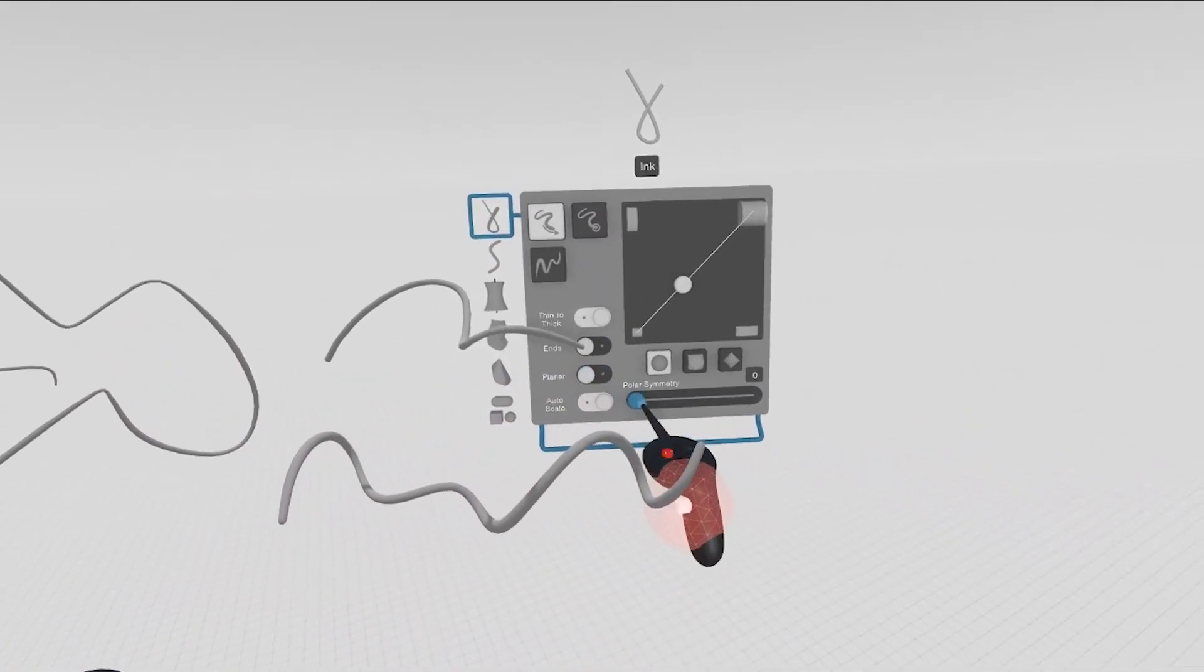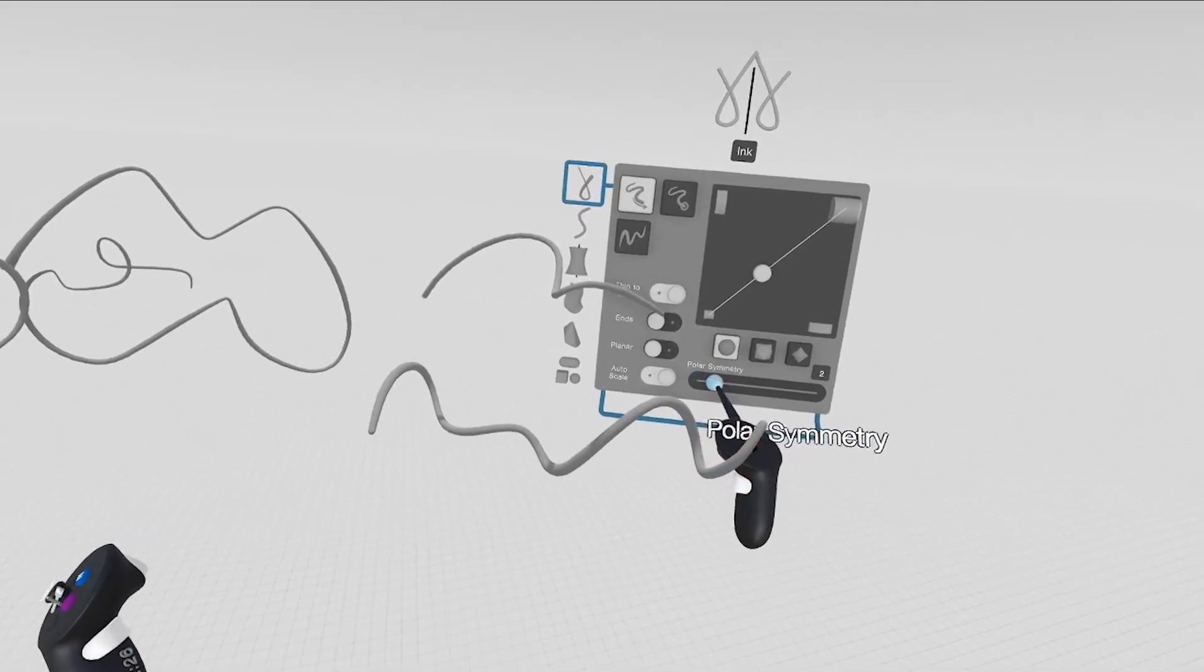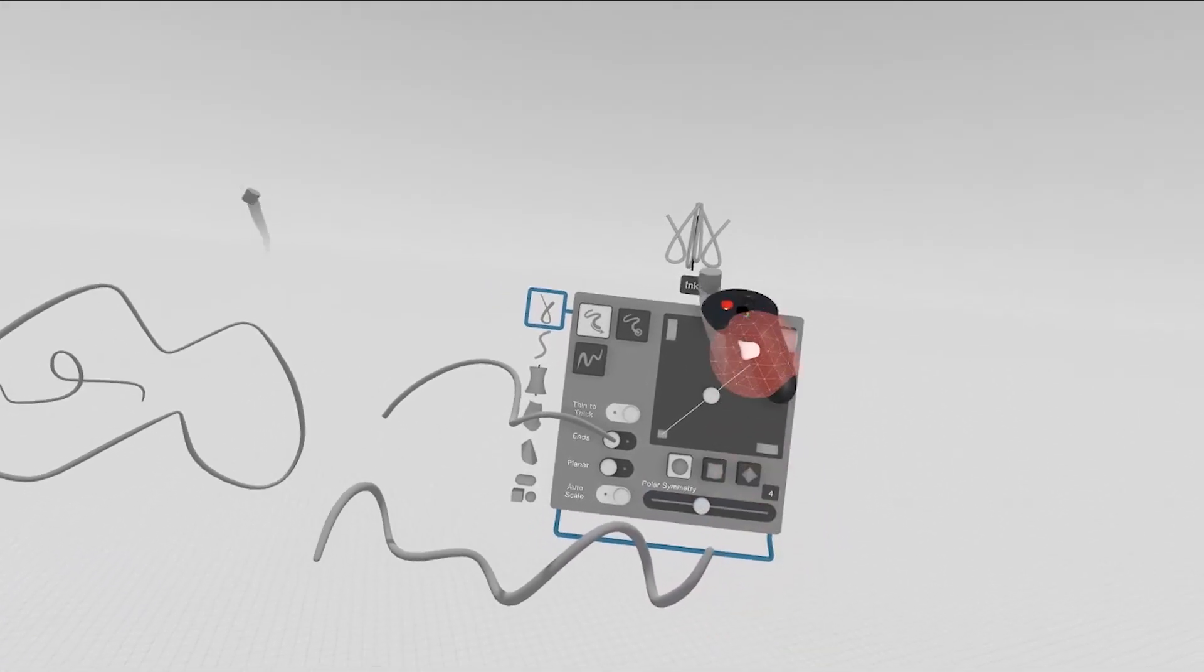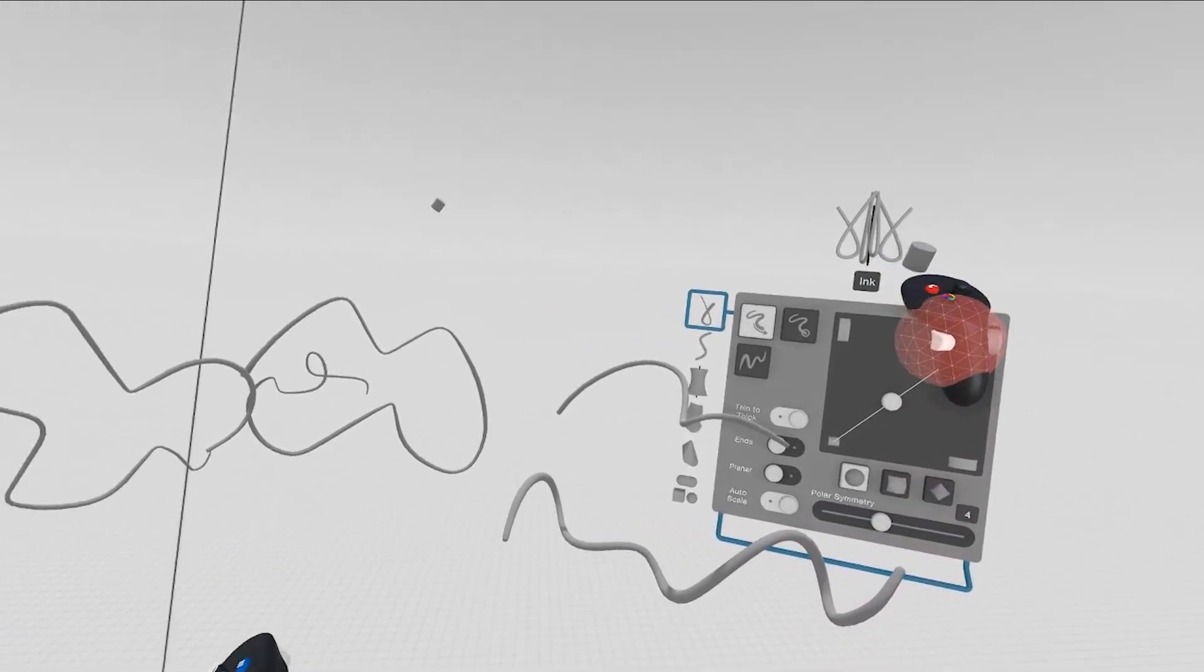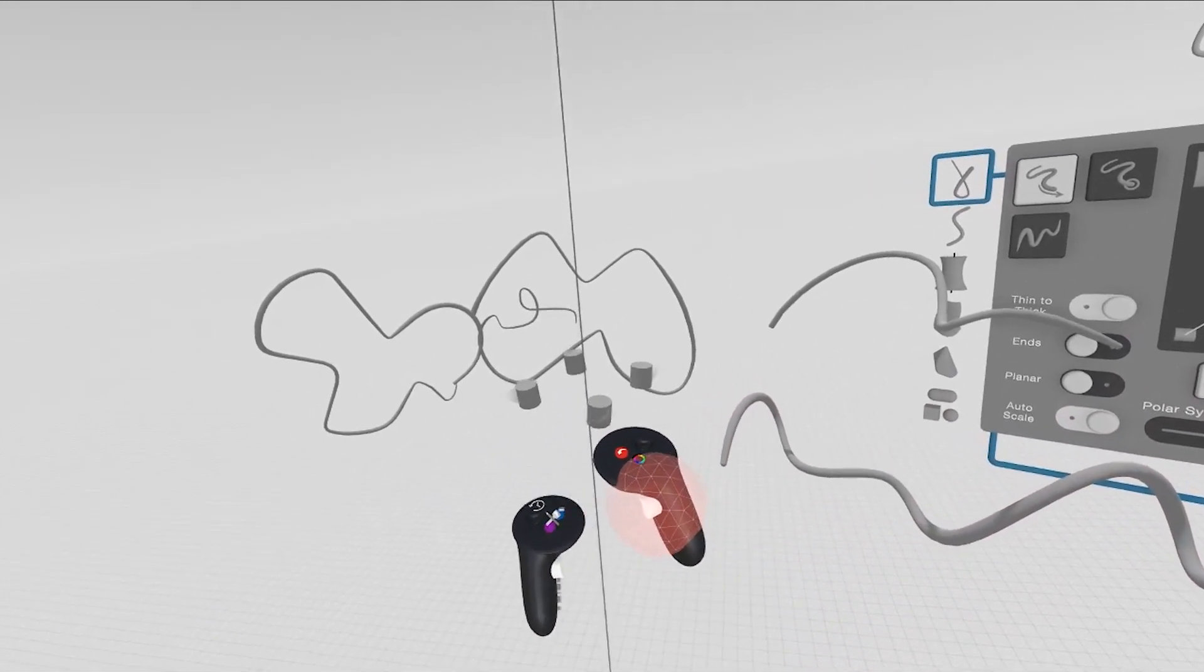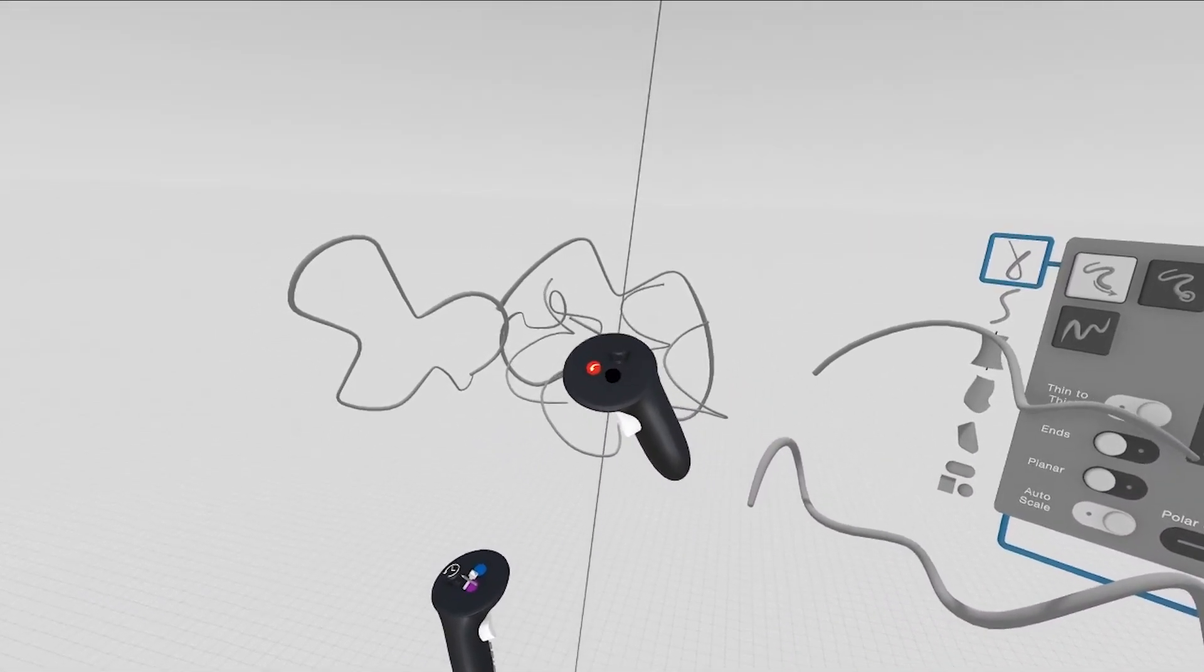You can also bring symmetry into the equation, and your icon will update up top, so by pulling the trigger on the non-drawing hand, you now can play with symmetrical shapes.